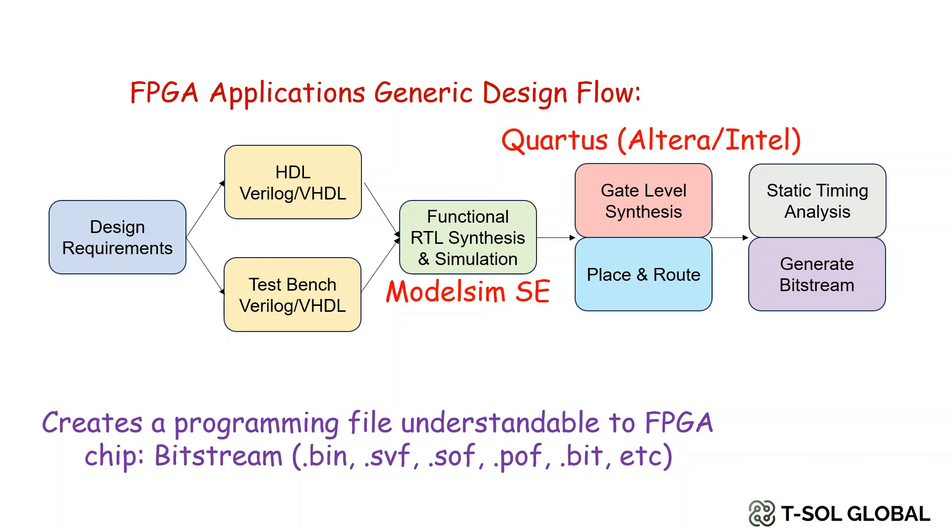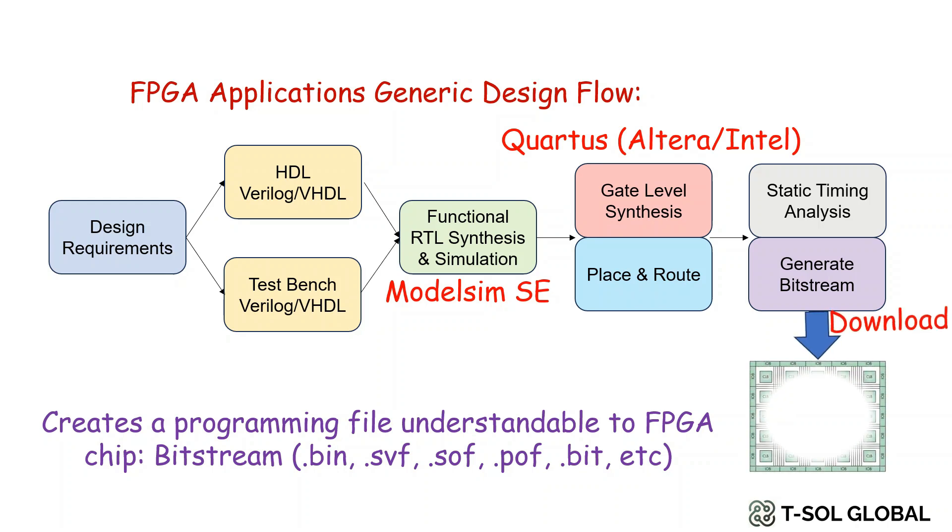Some basic bitstream formats are .bin, .svf, .sof, .pof, .bit, and finally we can download the bitstream to our FPGA chip.